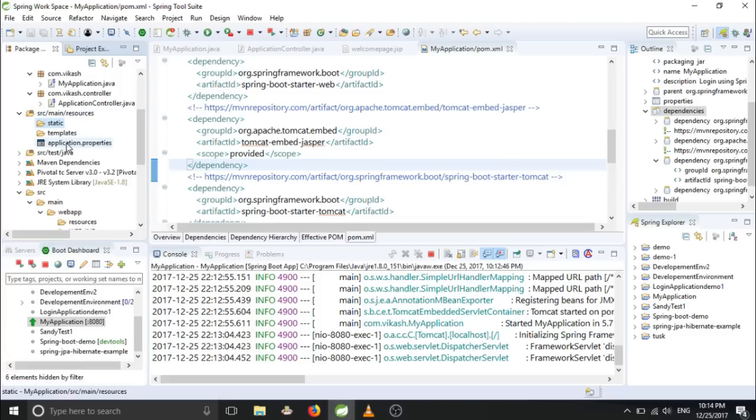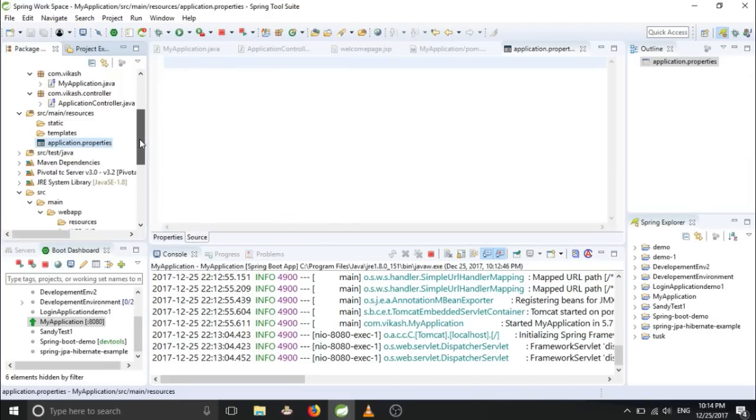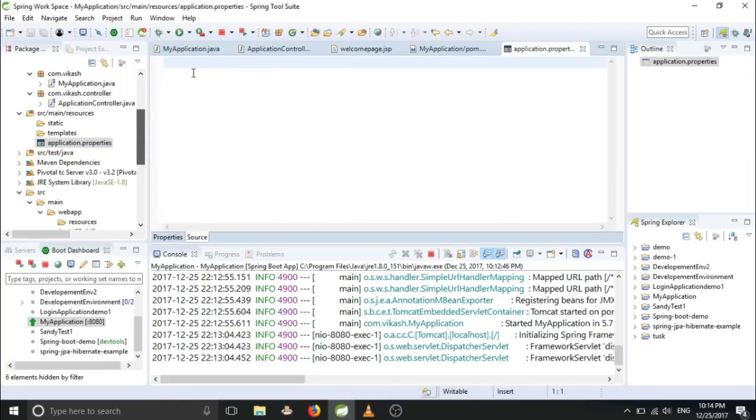And there you can provide like where are your JSP pages. You have to mention it here.